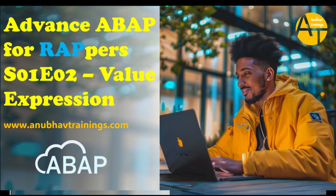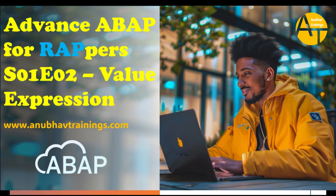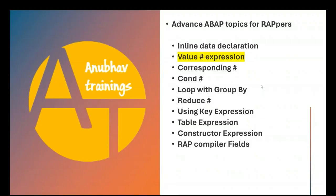By far in the last video, we have talked about the inline data declaration. In our current video, we are going to discuss about value expressions. The value expression allows you to create new data objects on the fly based on the data type. You can also use hashtag to represent the generic data type depending on the target data object. We will learn about value with the type and value with the hash. So let's go ahead and discuss how to use value expression to create new data objects in ABAP.